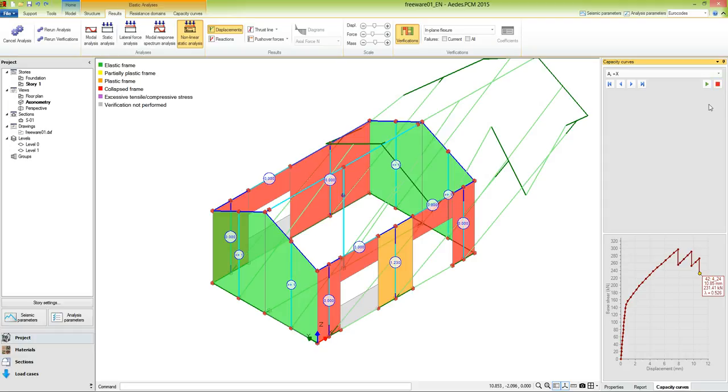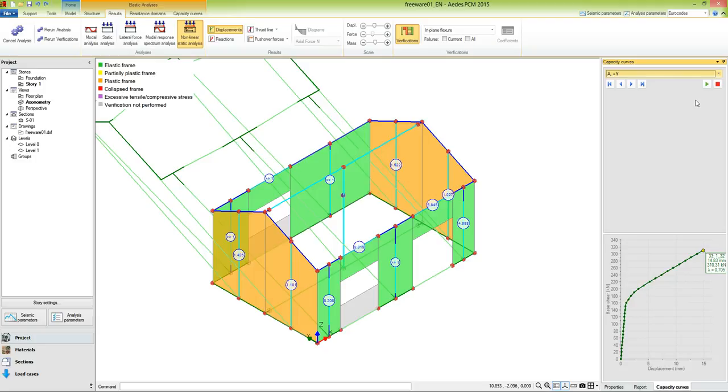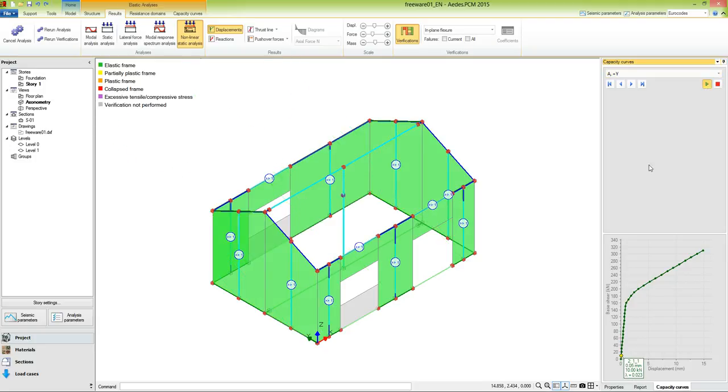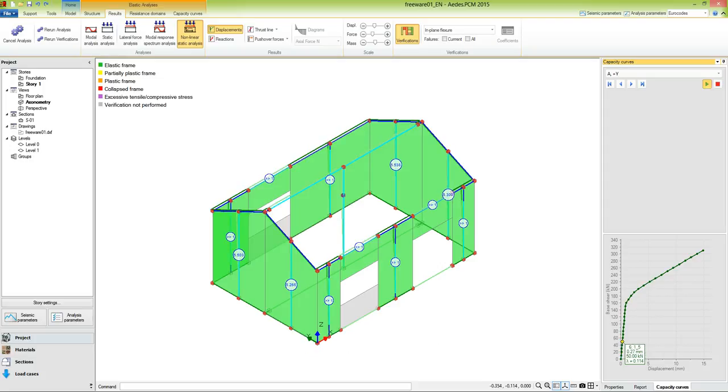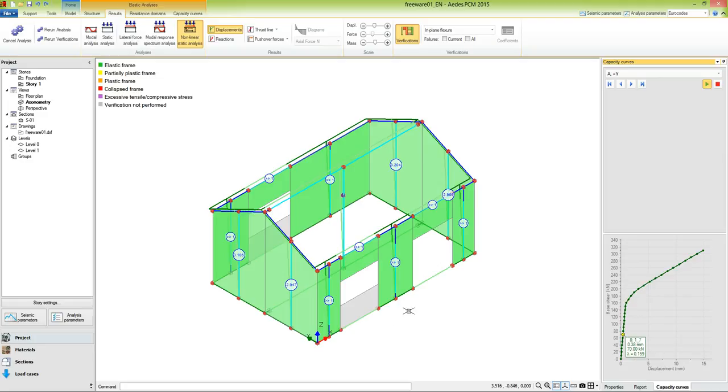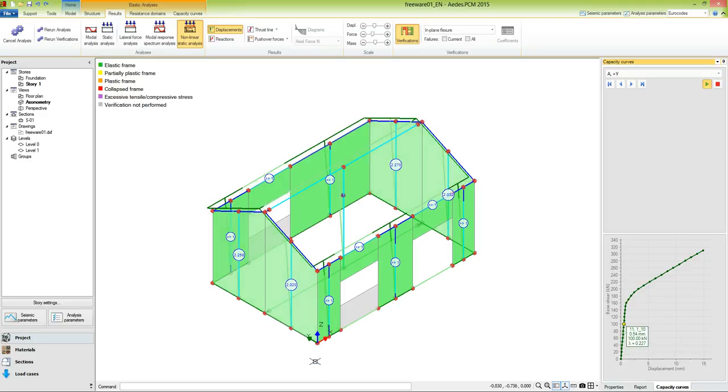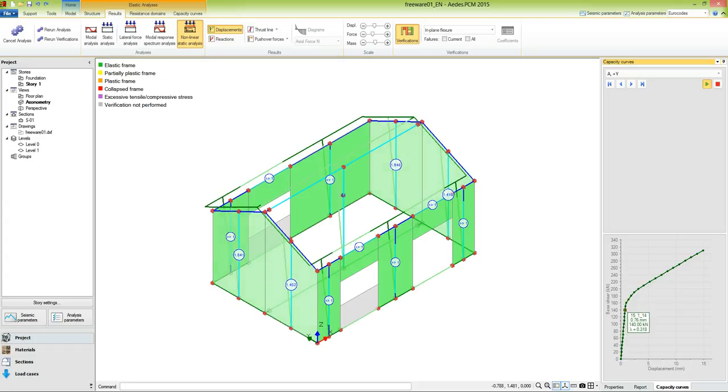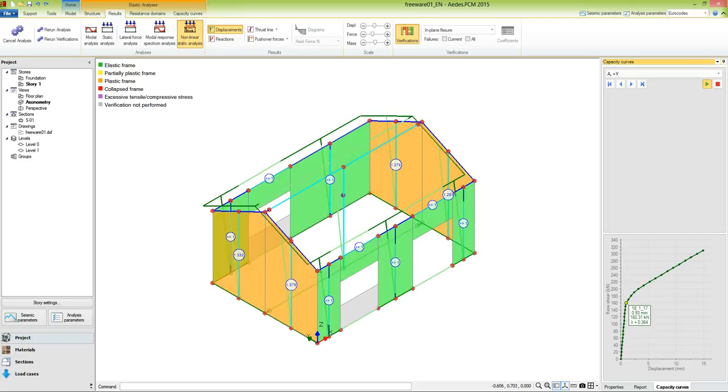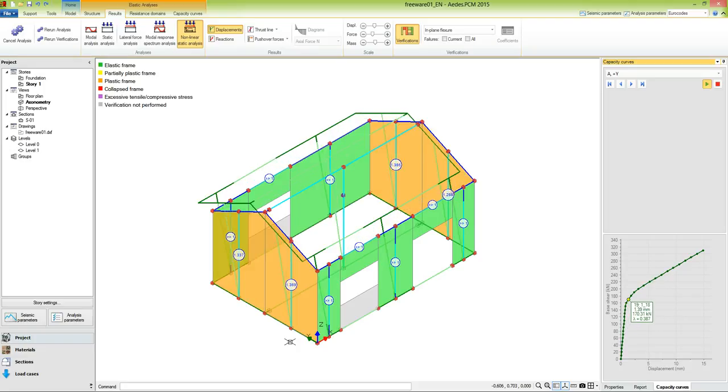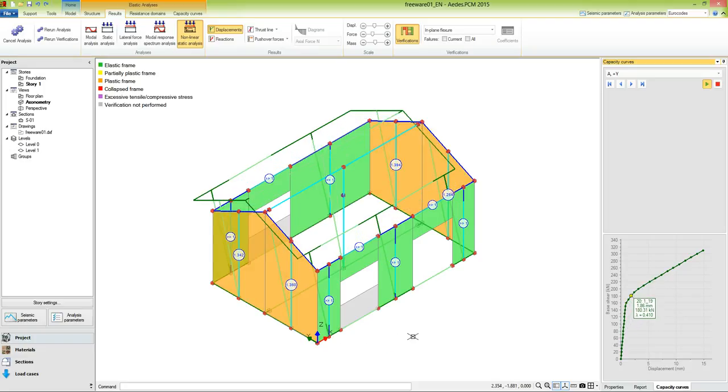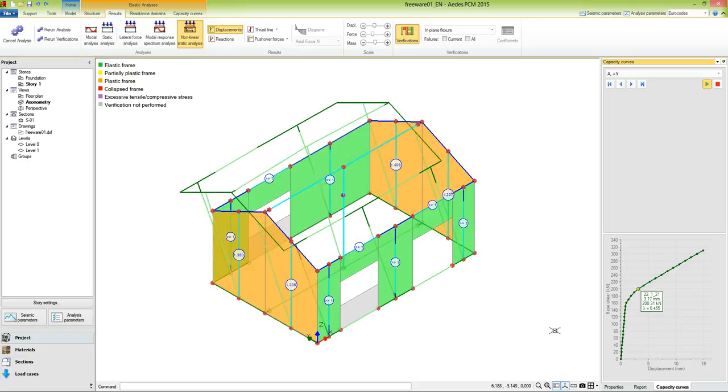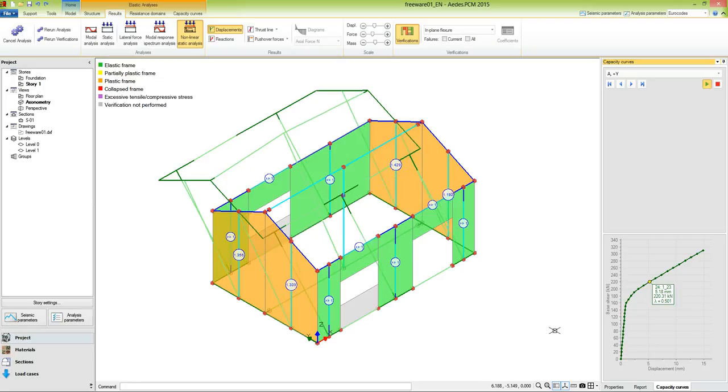Now let's do the same in the Y direction. First of all, we notice that the structure is quite different between X and Y direction. In the X direction, we have openings and slender piers, while in the Y direction, we have quite stiff piers. So far, the structure remains in the elastic range, but when the first plastic frame occurs, then the stiffness decreases and the pushover curve changes its behavior.